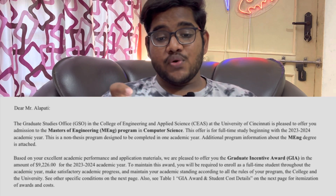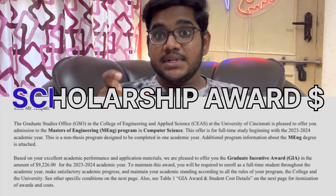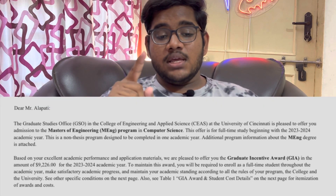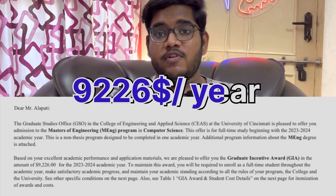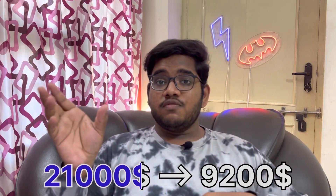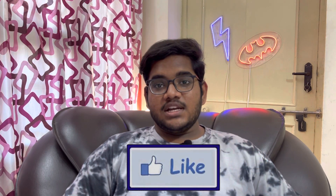For Academic Year 2023, they have provided a graduate incentive award of $9,226 for one year. Please like this video and share it with your friends.